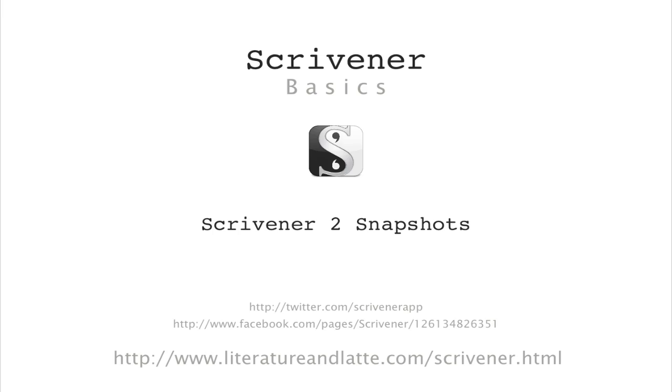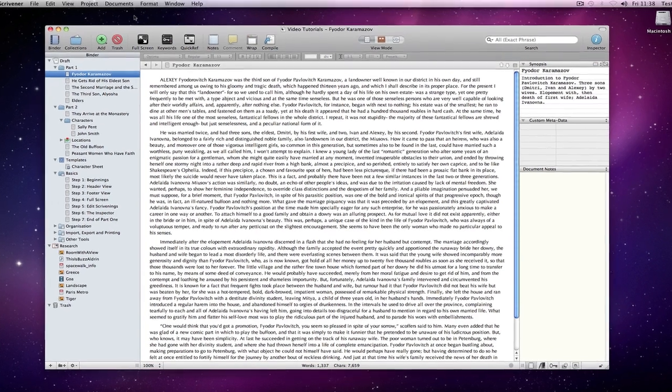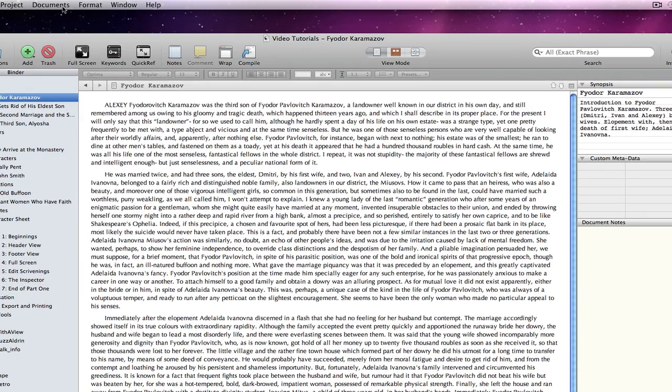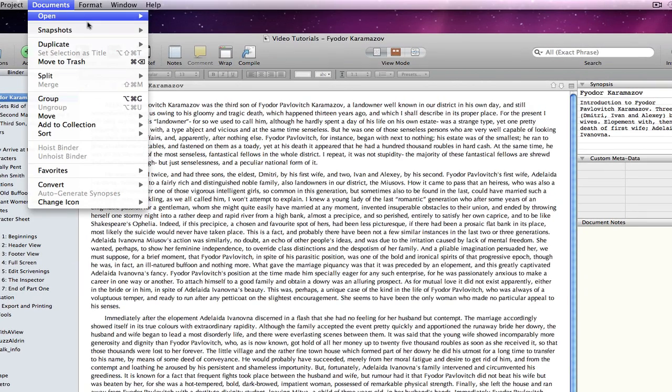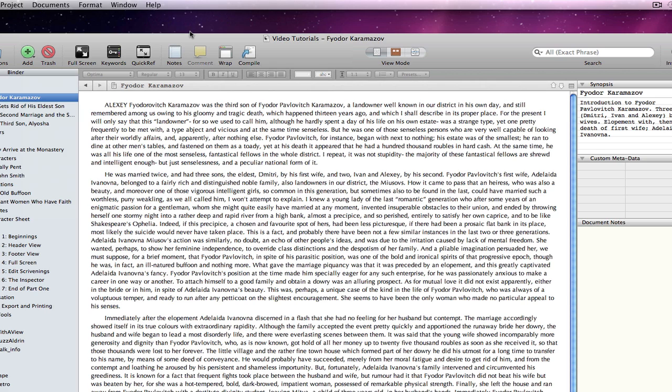As before, you can take a snapshot of the state of any document within Scrivener by going to Documents, Snapshots, Take Snapshots of Selected Documents, or by pressing Command 5.